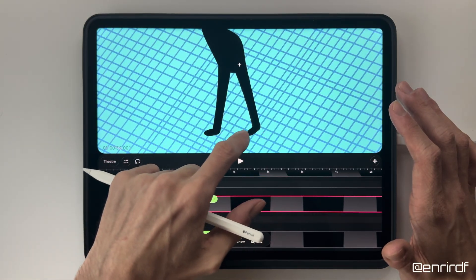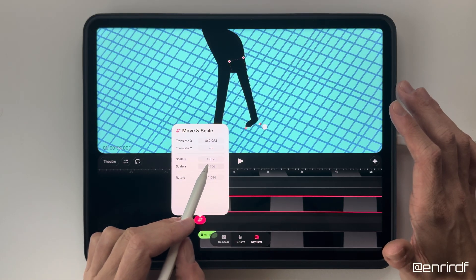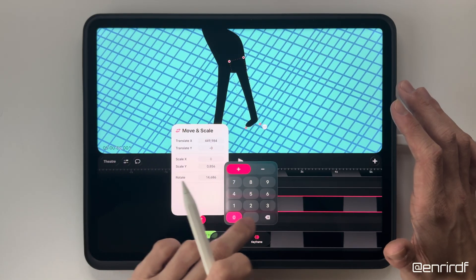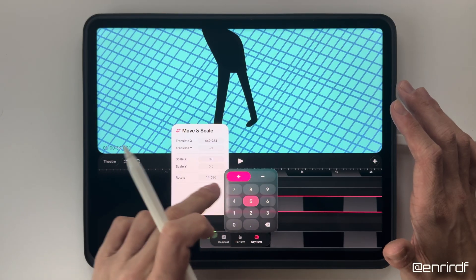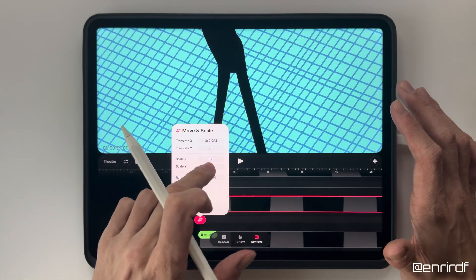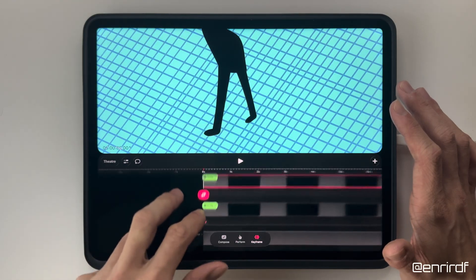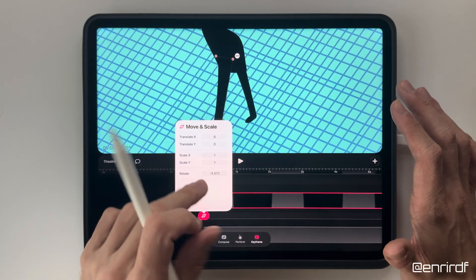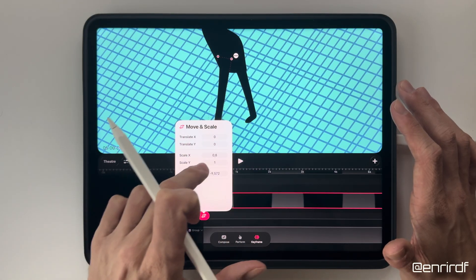First of all, I resize it, being careful to give the same value to both — 0.8 is better. And for this one, 0.8 as well.